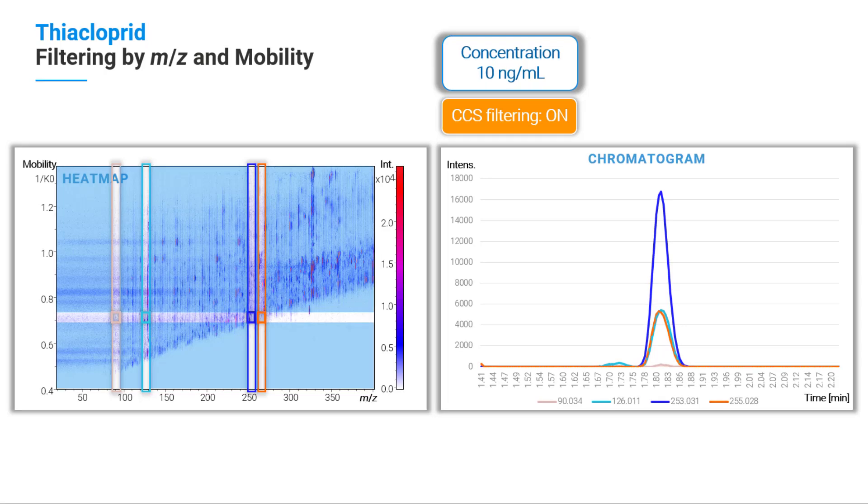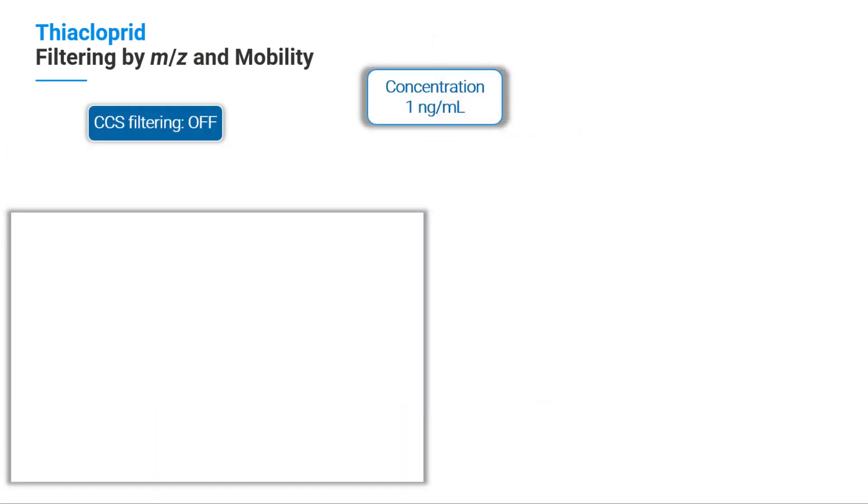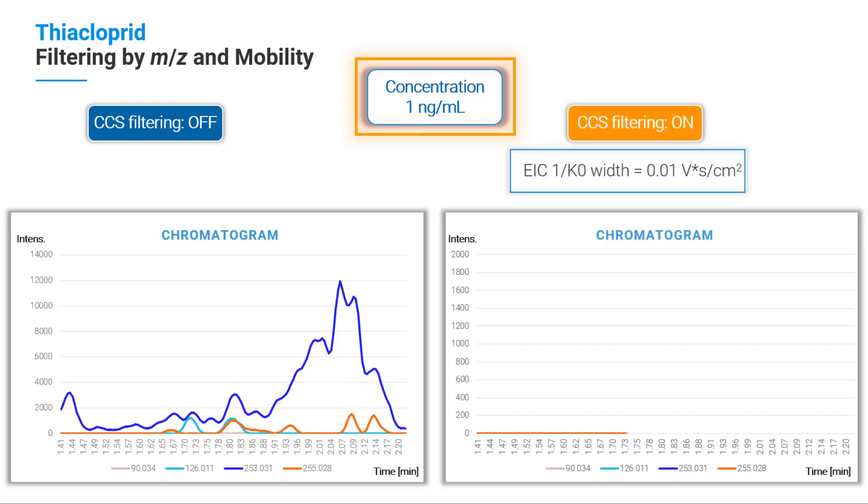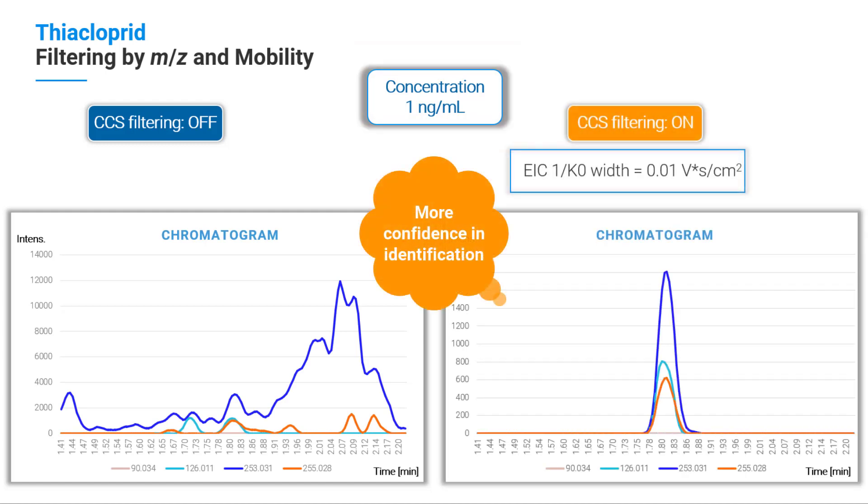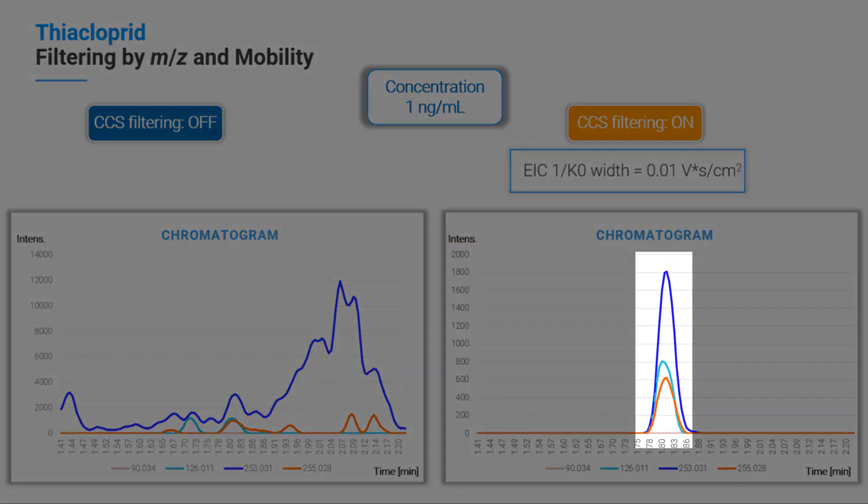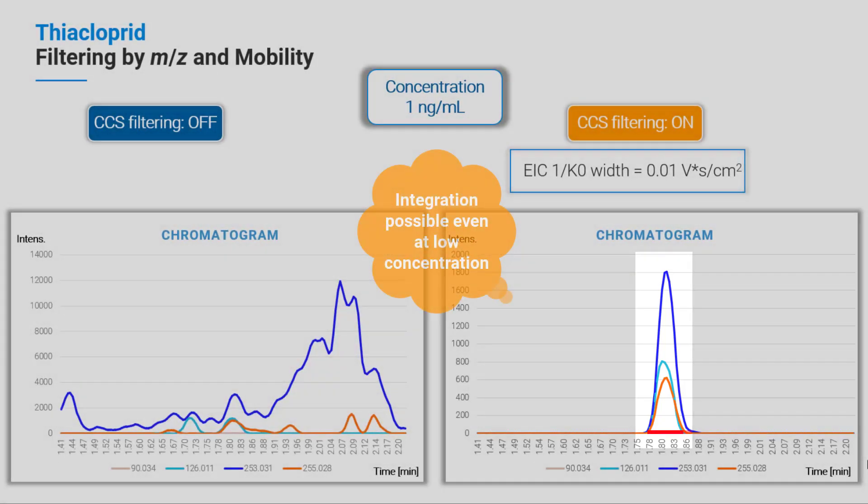And now pay attention. Even at a concentration of 1 ng per mL, it is possible to identify thiacloprid through CCS filtering. Even better, it is actually possible to integrate thiacloprid for quantitation.